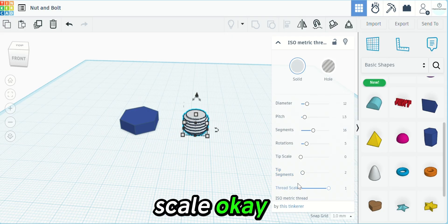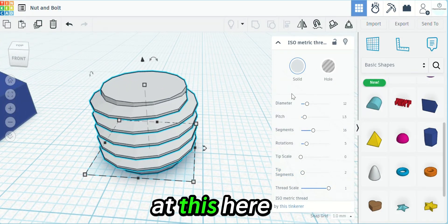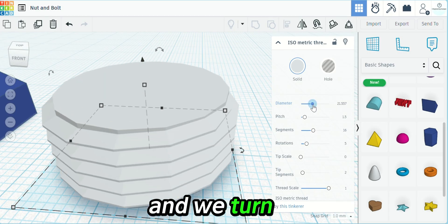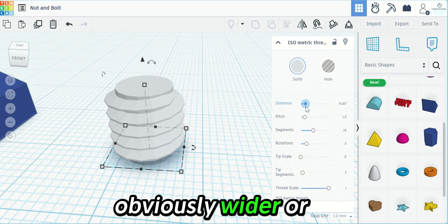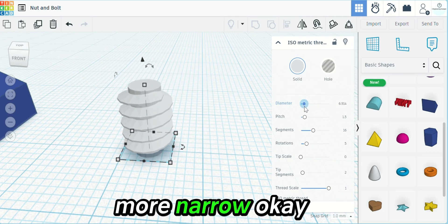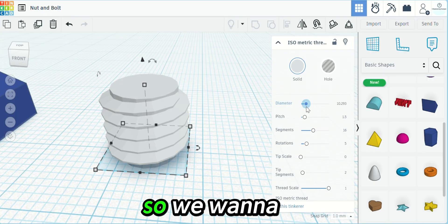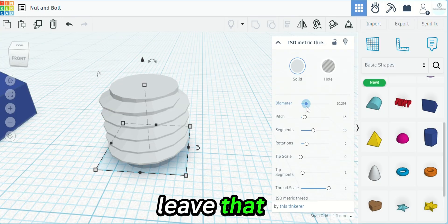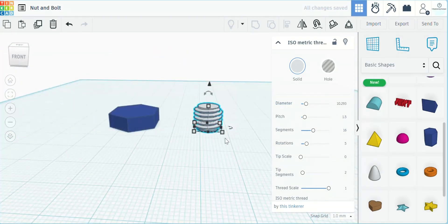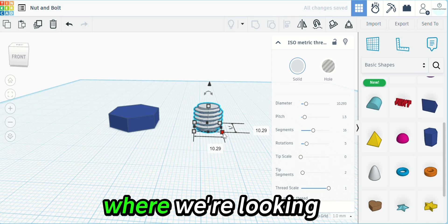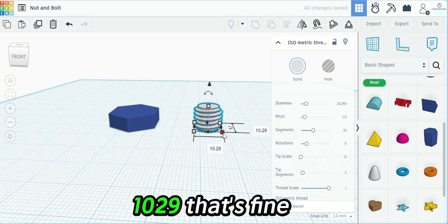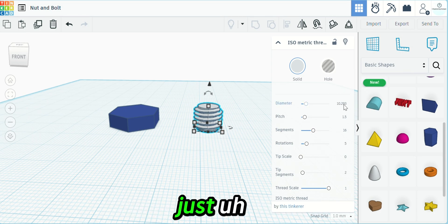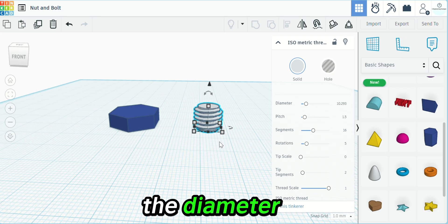The diameter, if we look at this here and we turn that, it'll make it obviously wider or more narrow. We want to leave that where we're looking at 10.29 by 10.29. That's fine, just as you can see right here in the diameter.